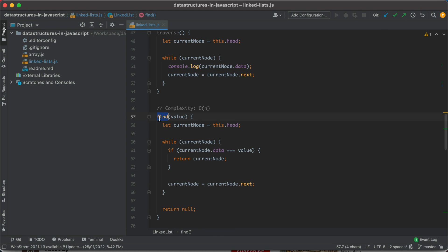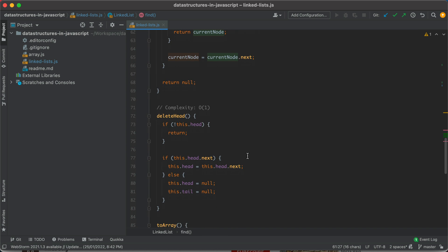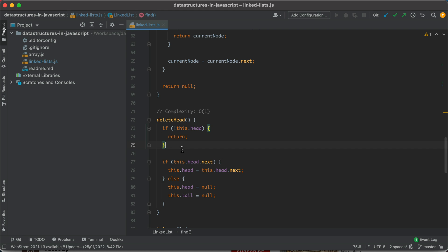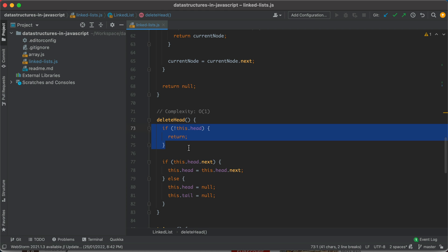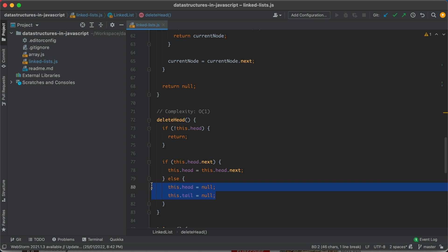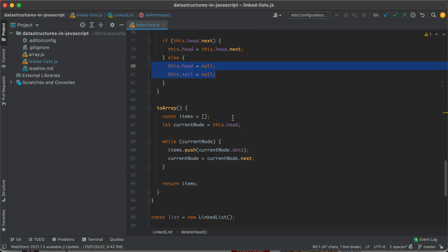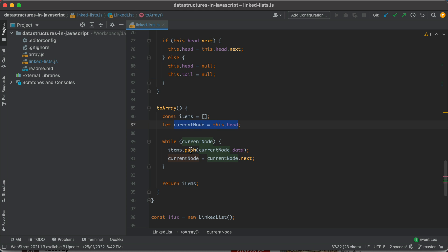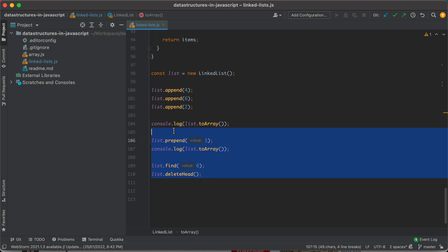Next we have the find method, which similarly traverses the whole linked list starting from the head and iterates until it finds the node we're looking for. Then we have deletion, which checks if the head is empty — if so, we can't delete anything and just return. If there are multiple nodes, we change the head to the second node after the current head. If there was only one node, we set both head and tail to empty. There's also a toArray method that traverses the linked list from the head, pushes each node's data into an items array, and returns it. Finally, there are test lines to verify the implementation.